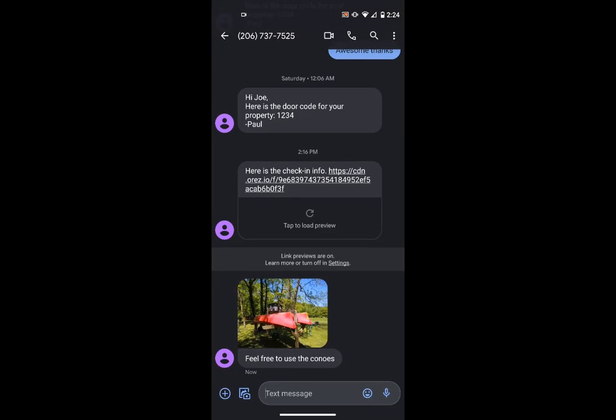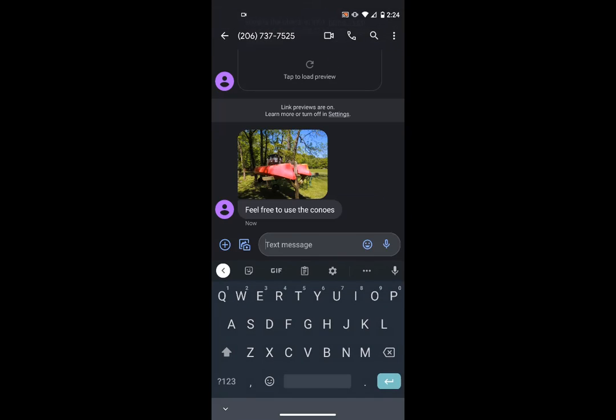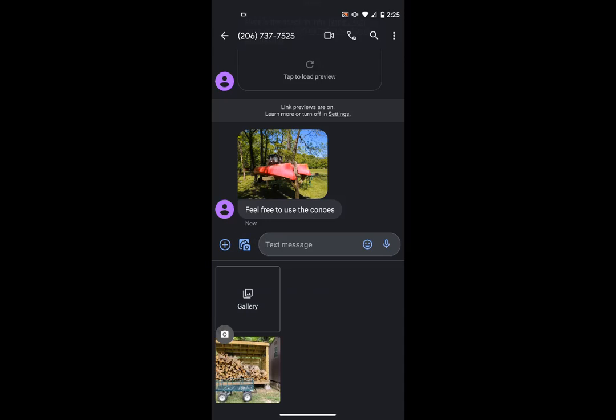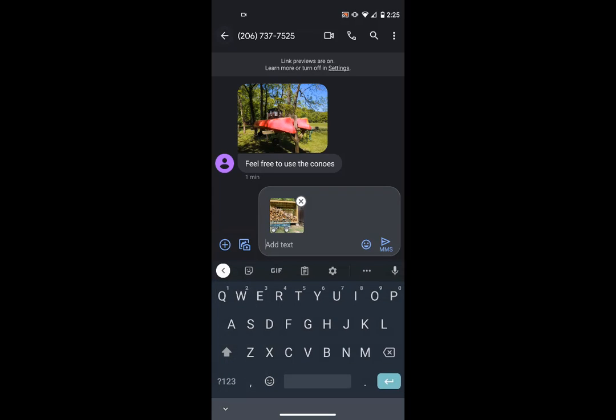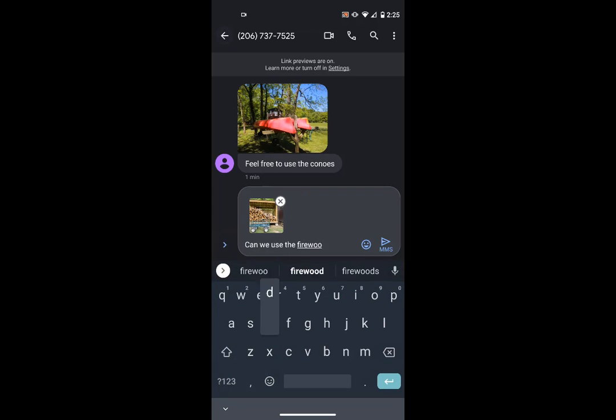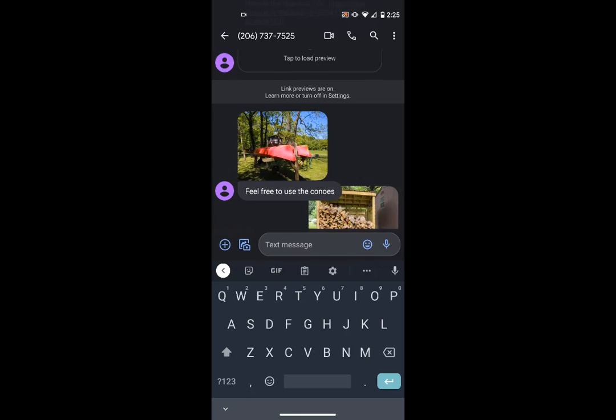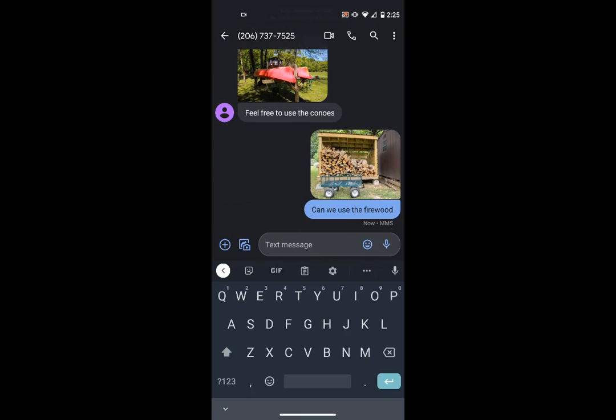Now just like before, the guest can type in a message and send it back if they'd like. But this time, let's go ahead and attach a photo. I'll go ahead and click on the Photos icon, then attach the photo I'd like to send. I'll go ahead and add some text. And when the guest is ready, they can send that. Now let's head back to OwnerRez.